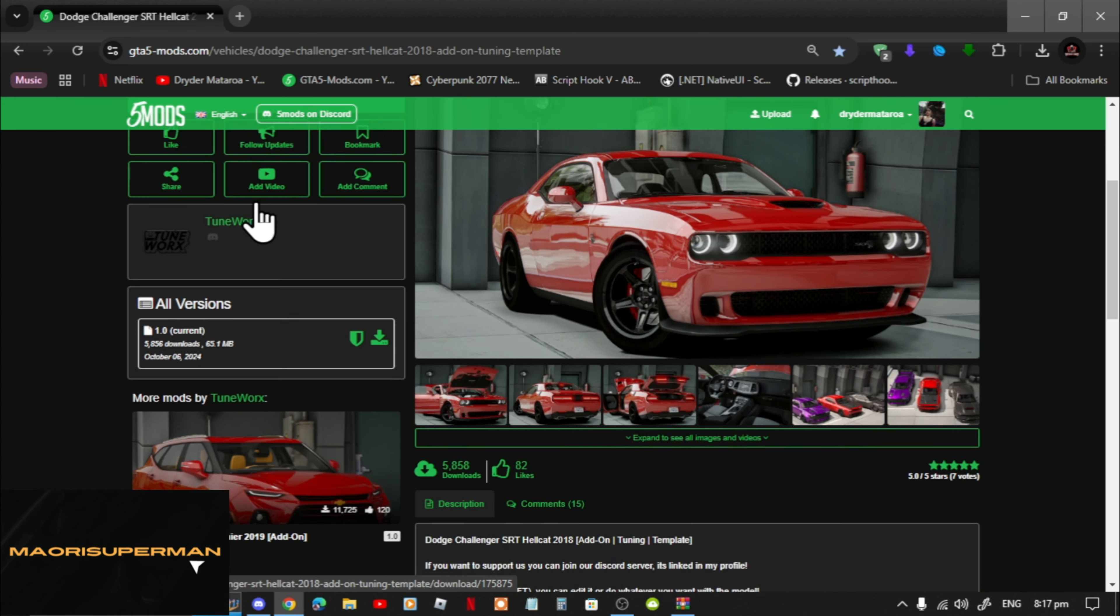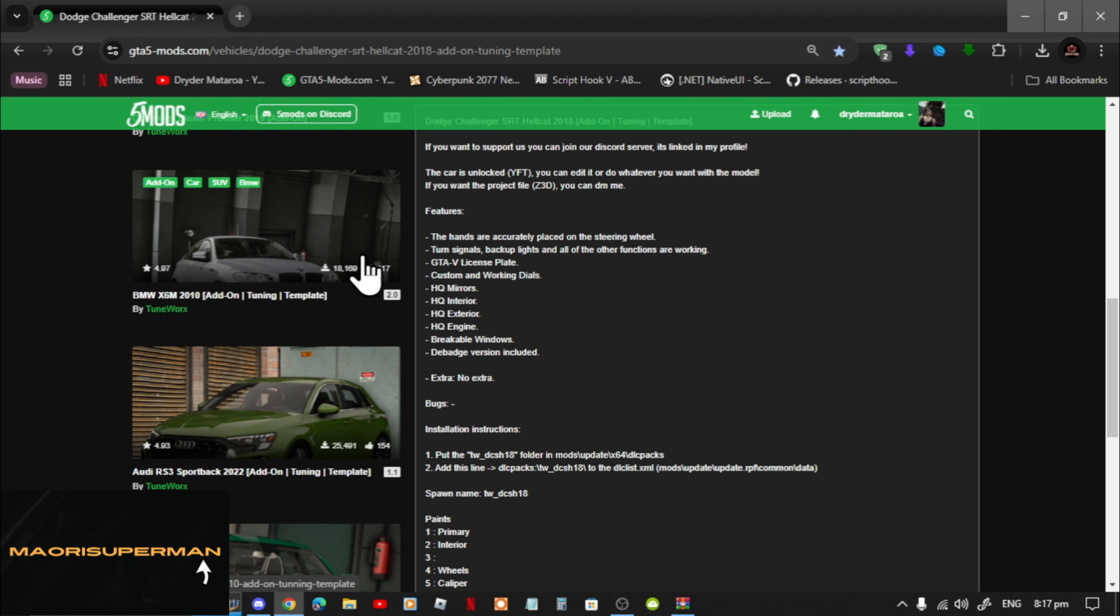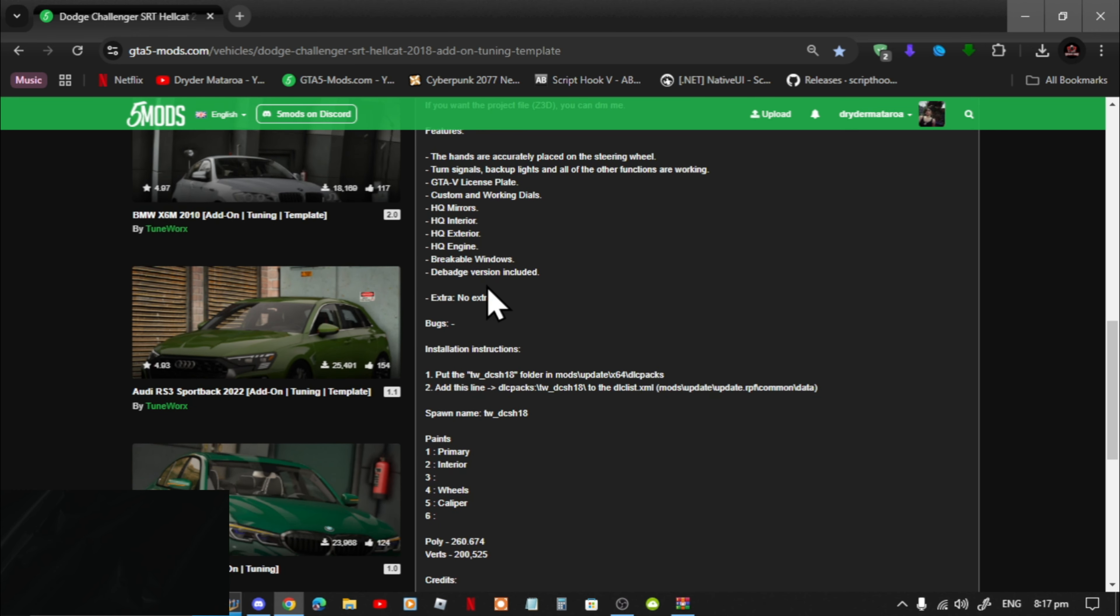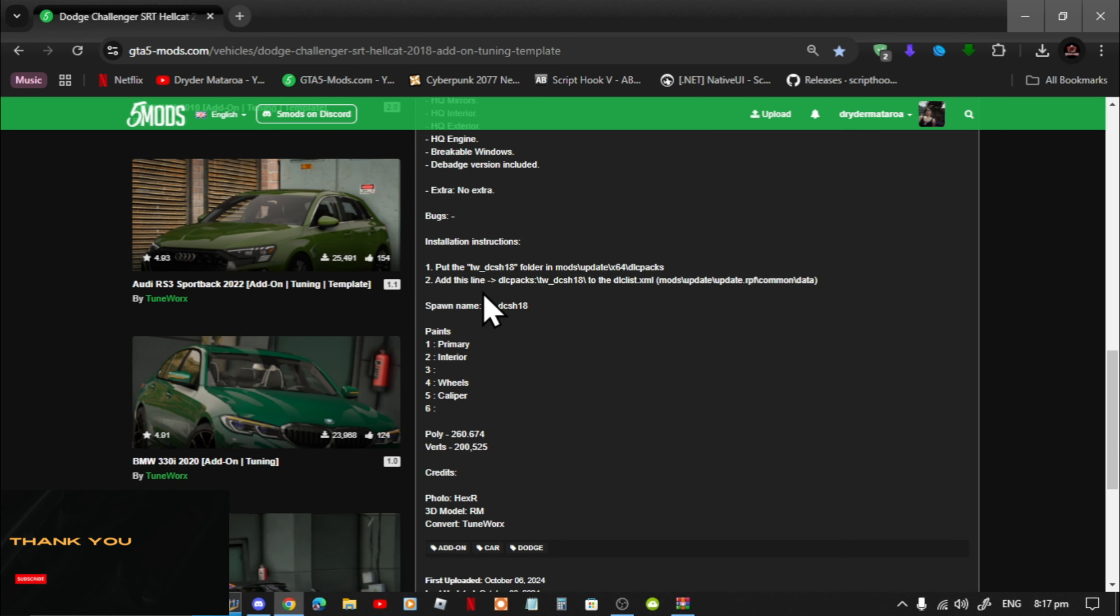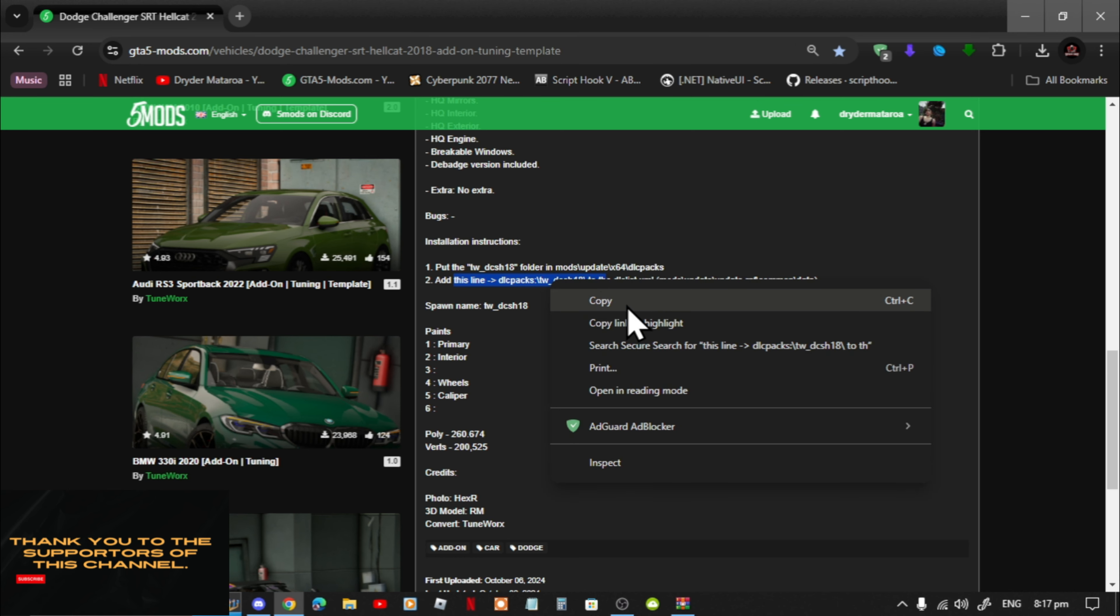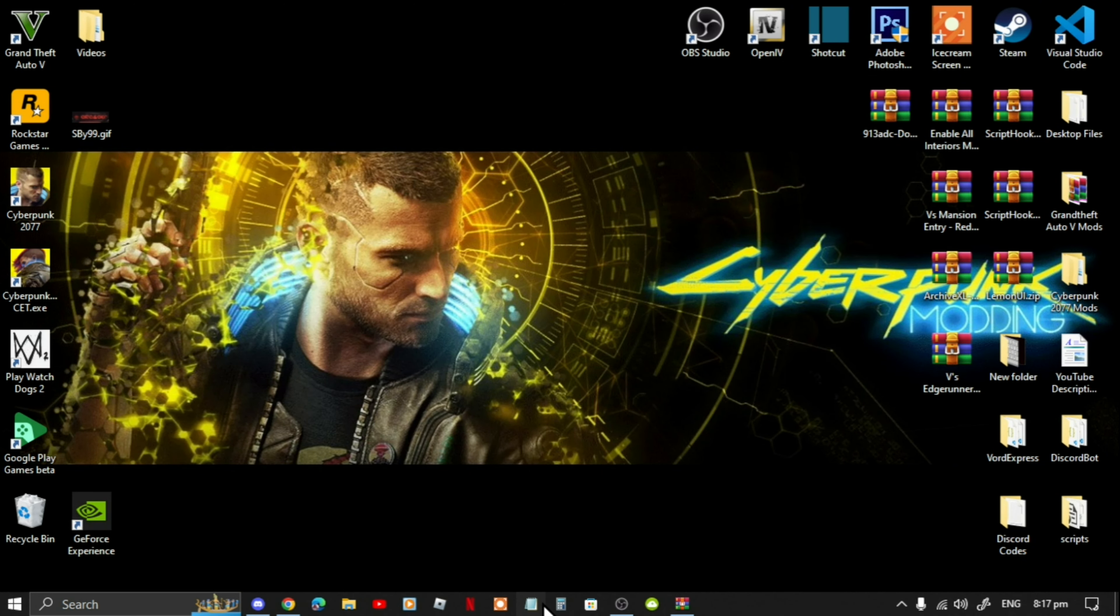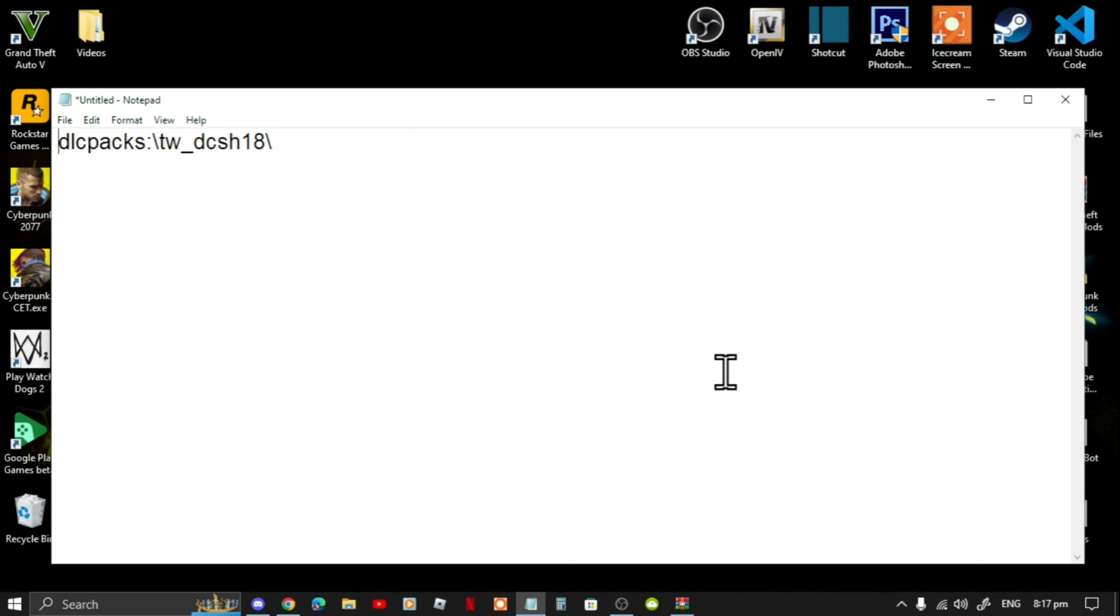Don't forget to scroll down and find the DLC packs code. Copy that code and open up a notepad and place the code inside your notepad. Delete up to here, go to the D and delete that side over here, and just minimize your notepad.